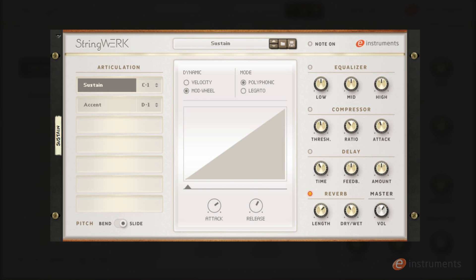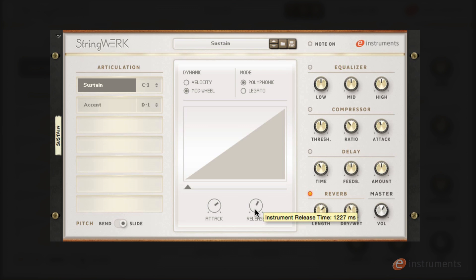Playing with the attack and release time on the sustain patch can create some really nice string pads. Here I have the attack set to about 1400 milliseconds and the release to about 1200 milliseconds. And in conjunction with the mod wheel dynamics we get a really lush cinematic sound.